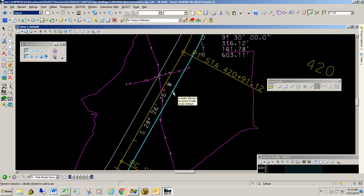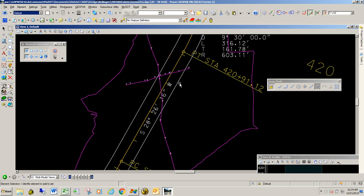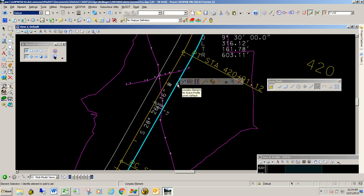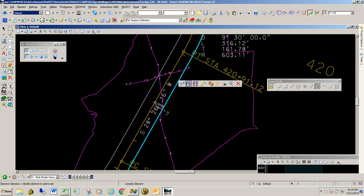What we're going to do is select this downstream offset and open up its profile model. Now before we do that, these offsets were created when we imported the upstream 30-foot offset section. So if you want to see how these were created, go see that video on how this data was brought in. So we're going to go ahead and open the profile view of this alignment.